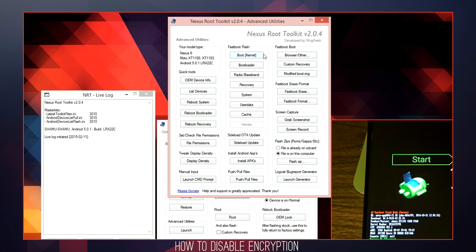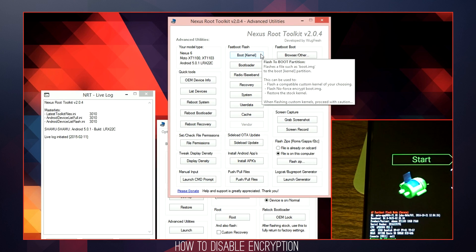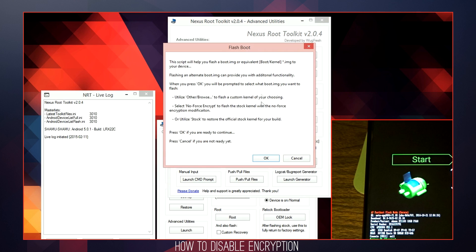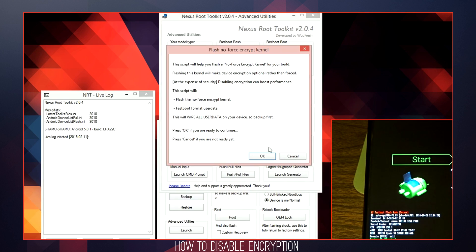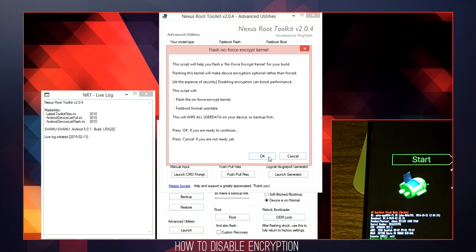Navigate to the Fast Boot Flash Boot Kernel option. Click OK on the pop-up dialog box, then select the No Force Encrypt option. The next dialog box will inform you that flashing a No Force Encryption Kernel will wipe all user data. So make sure you have a backup before continuing the flash process.